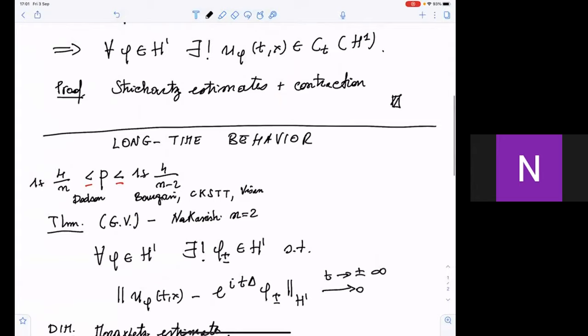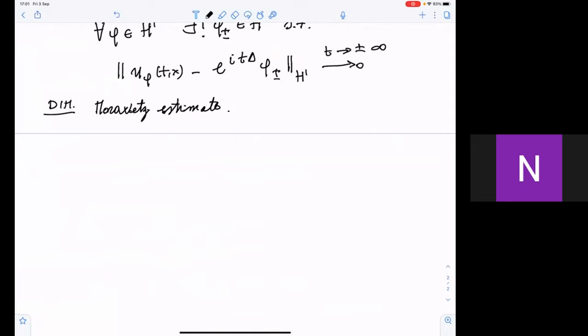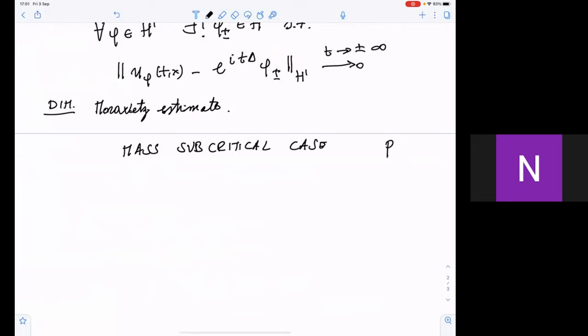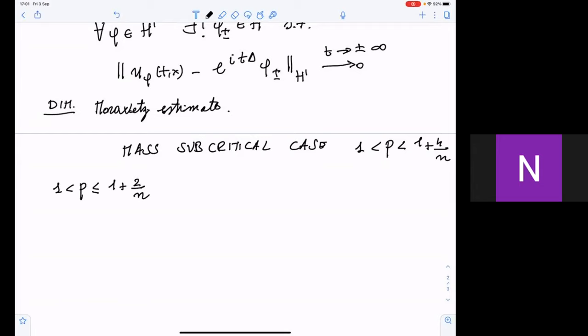Now the mass-subcritical setting, where the situation is richer and more complicated. Mass-subcritical means p is above 1 and below 1 + 4/n. In this range there is an important threshold at p = 1 + 2/n — for n=1 this is the cubic nonlinearity. The two cases are: p between 1 and 1 + 2/n, and p between 1 + 2/n and 1 + 4/n. This threshold is discriminant for scattering theory.